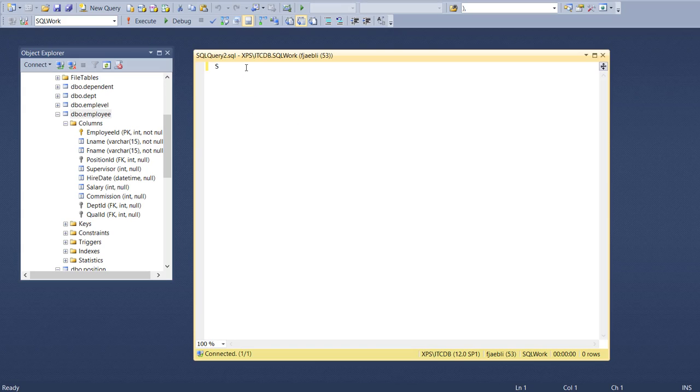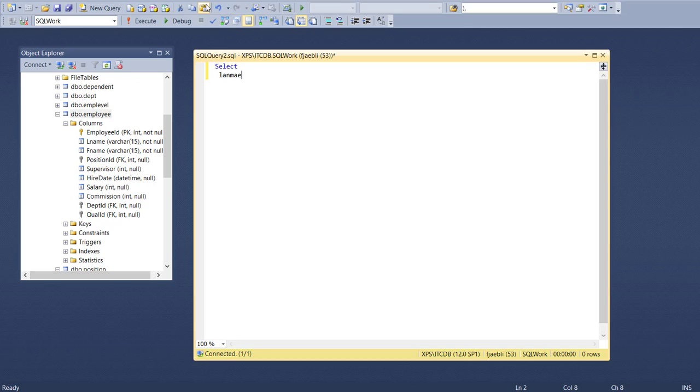We're going to pull the last name and we're also going to pull the position description.